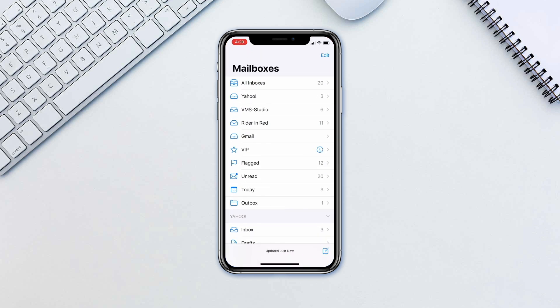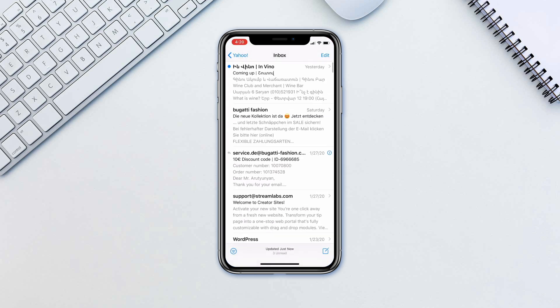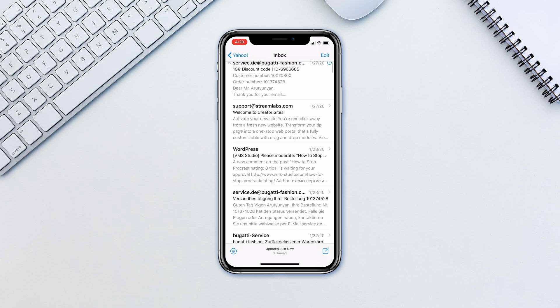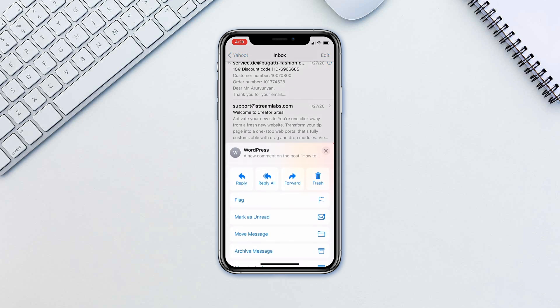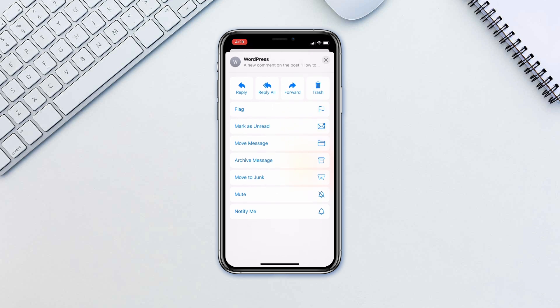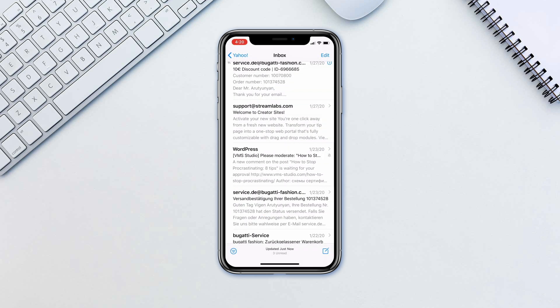In the Mail app, simply navigate to the email in the inbox, swipe left on it and tap More. Then tap Mute. You'll see a crossed out bell icon appear, meaning the thread is muted.